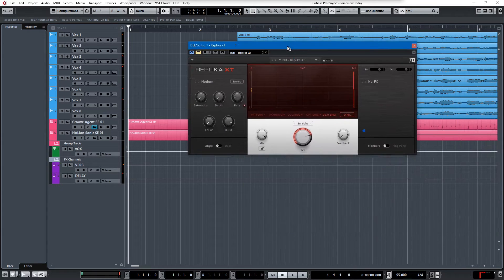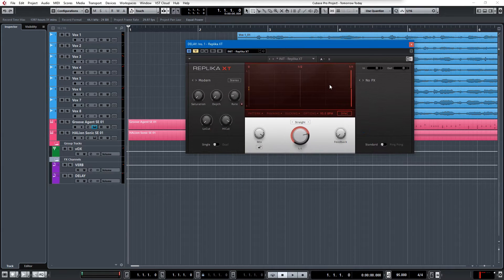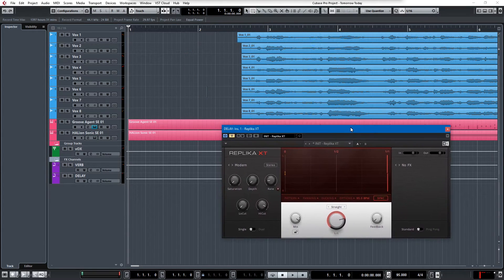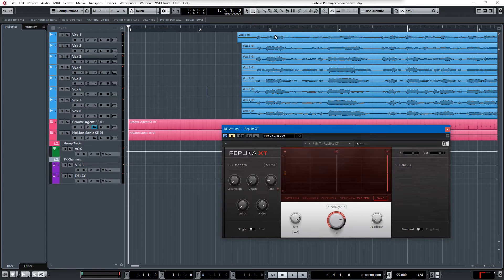I'm just using this Replica XT, which isn't included in Cubase, but it's actually perfect for the type of thing I wanted to do. You'll get an idea of how I'll do it, and then we'll write it and I'll show you what it looks like in the project window here. Let's do this.